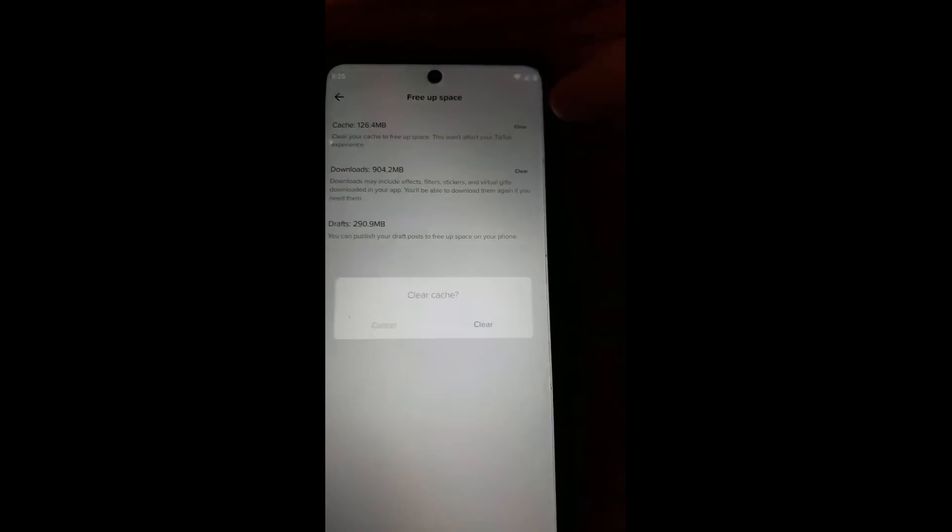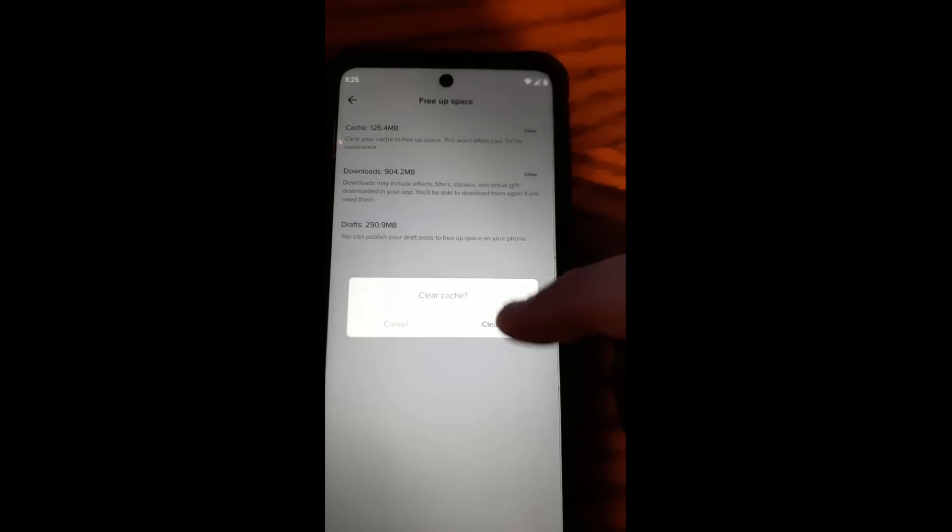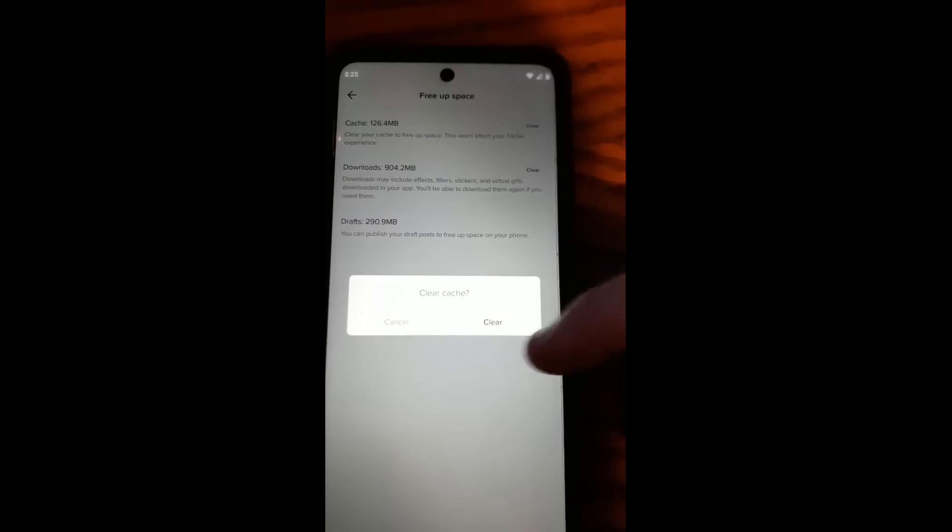So there's lots of little things you can do here to free up some space, but the one we're focused on is the top one here. So we're going to clear it. We're going to tap on the Clear button to the right. Then it's going to ask you if you want to clear it, verifying that you really want to do it. Hit Clear — and there it's cleared. Now you've cleared your cache. That's how easy it is.